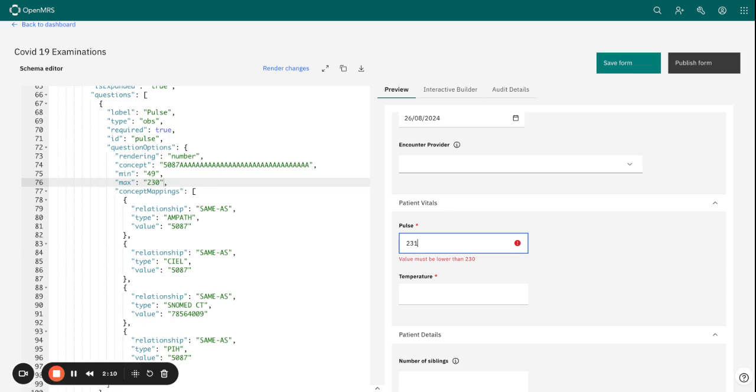As you can see, if we set the value as 231, the system has flagged that for us and basically says that the value must be lower than 230.